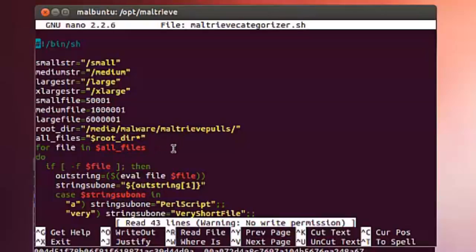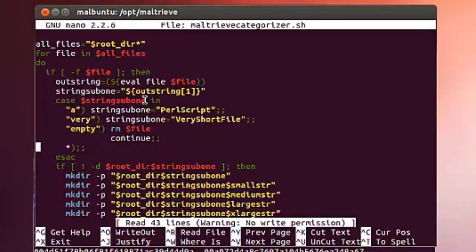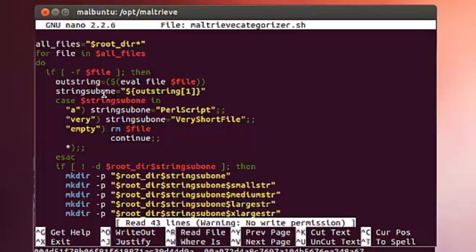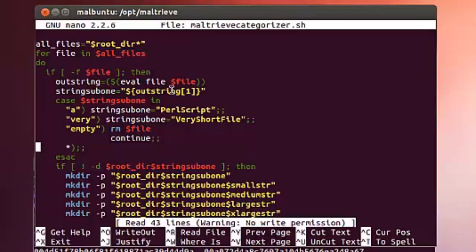For each file in that directory, I pulled out the evaluation of the file command on that file. Then quickly created string sub 1, which is going to be the array. Array sub 1 of that out string. I created an array here and then looked for that first word. I found there were a couple very odd ones.